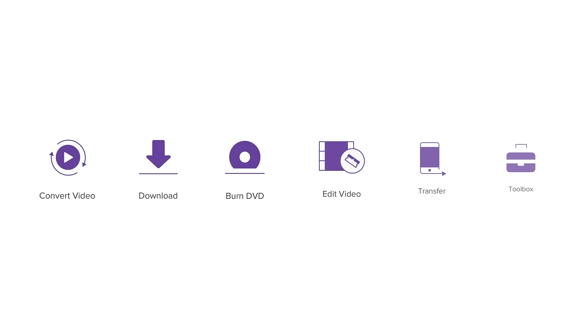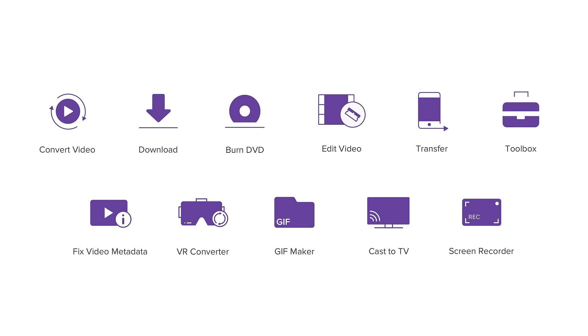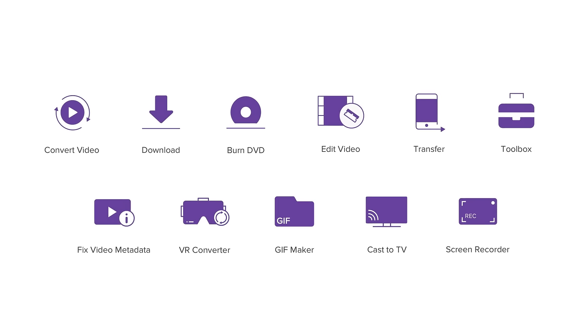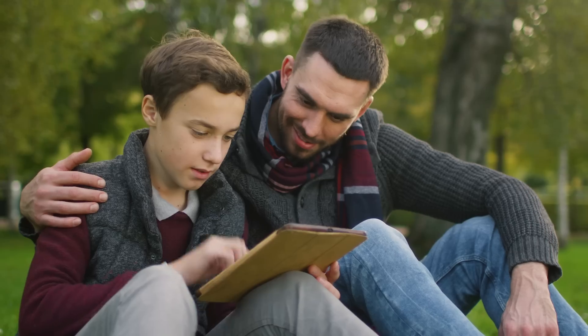Wondershare Video Converter Ultimate is an all-purpose video toolbox. You can also download videos from the internet, do screen and voice recording, create GIFs and cast videos to your TV.